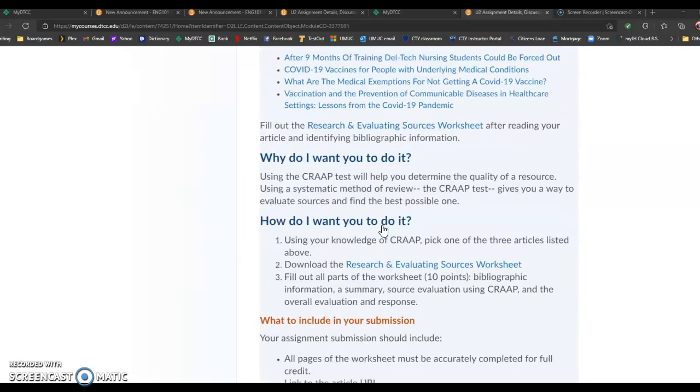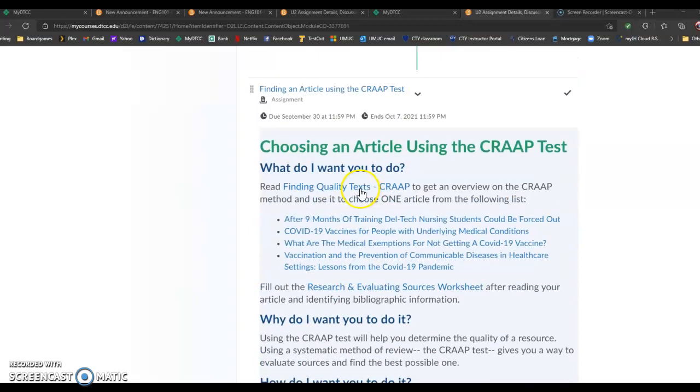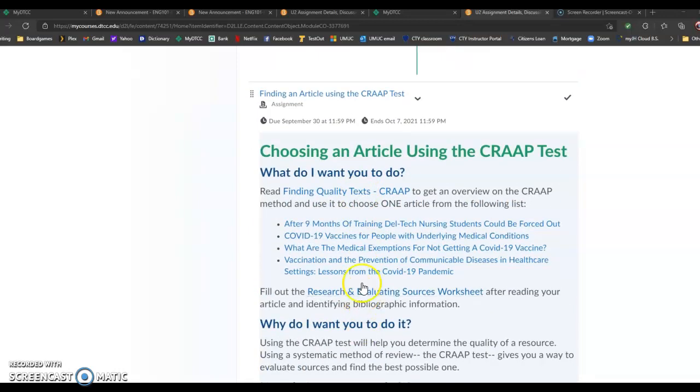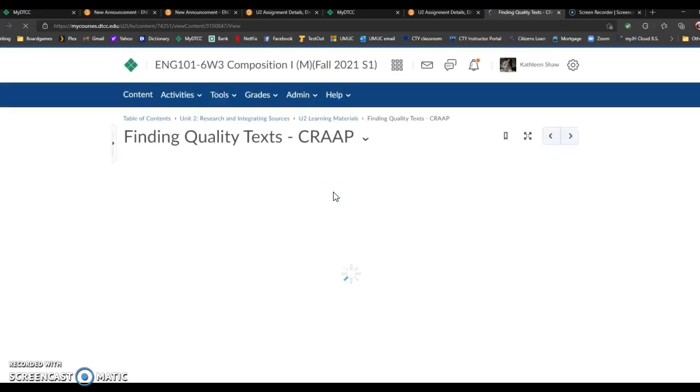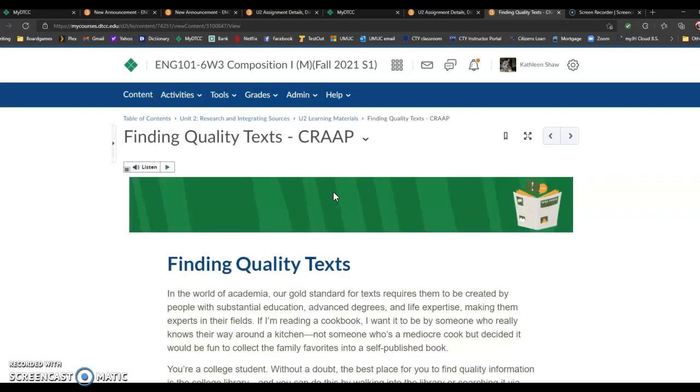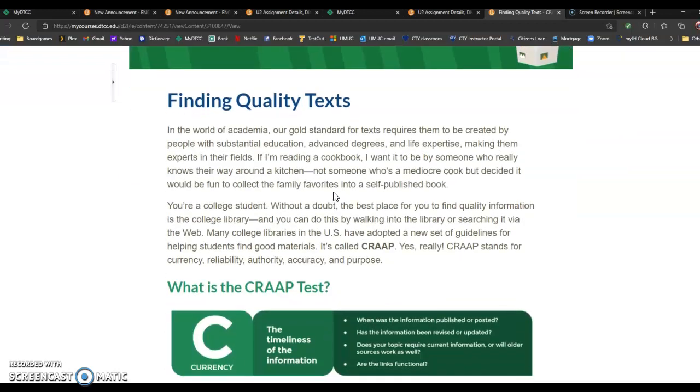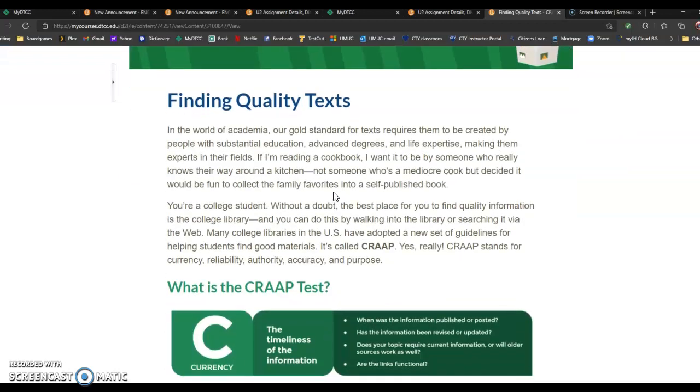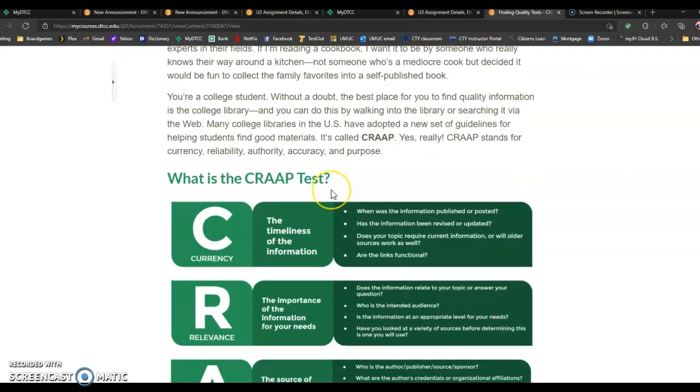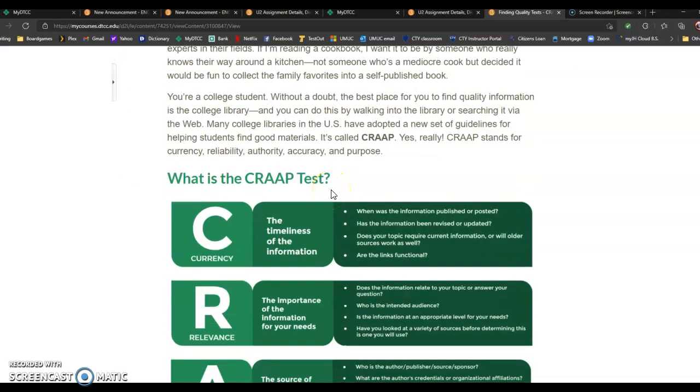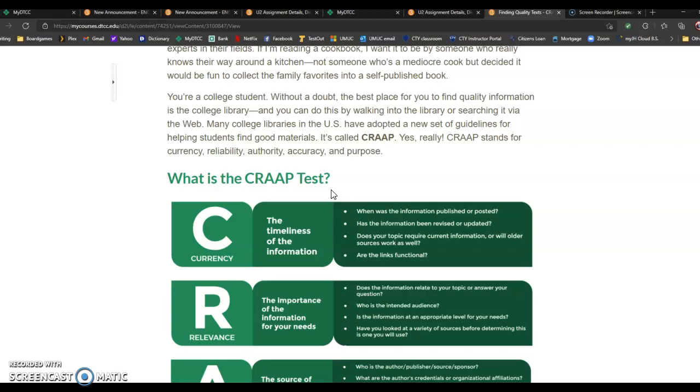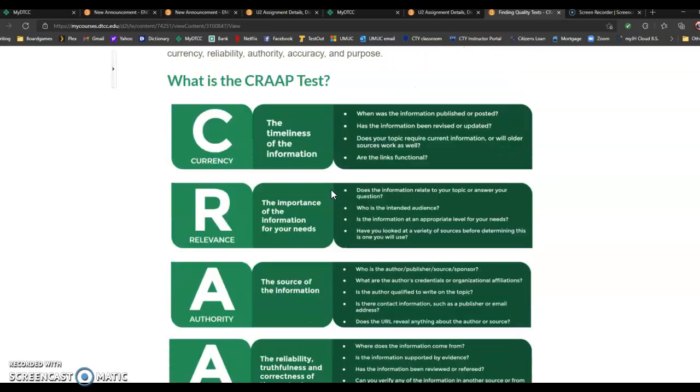How do you tell? Well, hopefully at this point, you have looked over the finding quality texts CRAAP article. I think I mentioned it in the last announcement, and I certainly mentioned it in this announcement. This is a test that many academics use, or that's used a lot in college libraries.